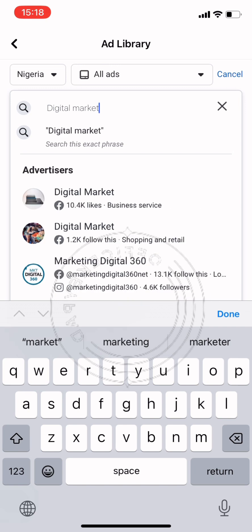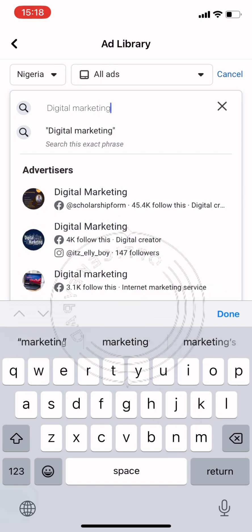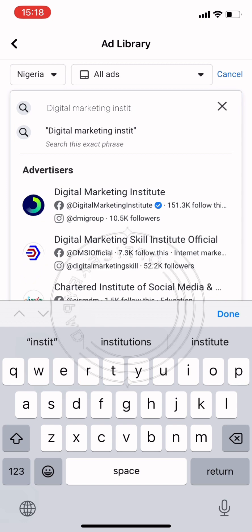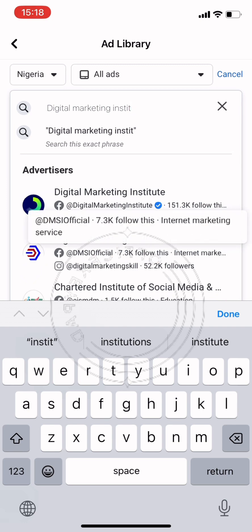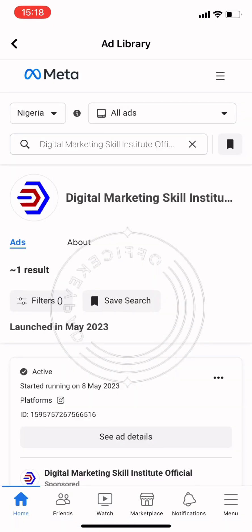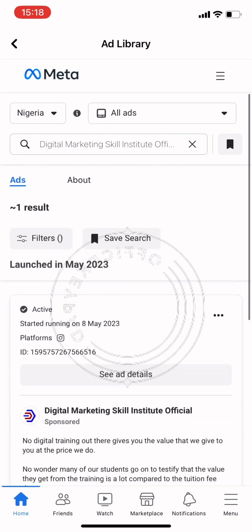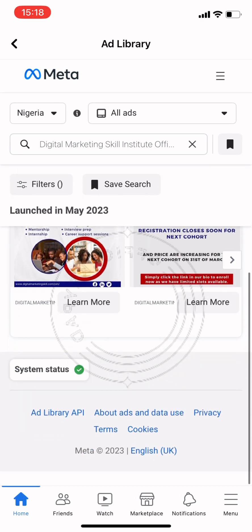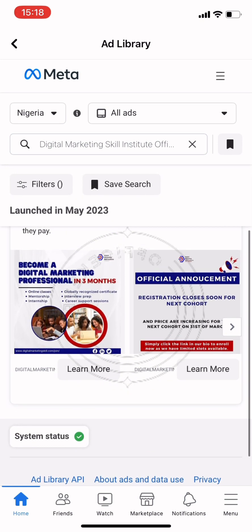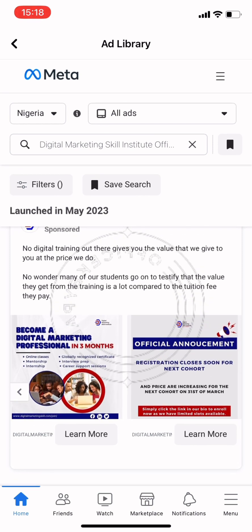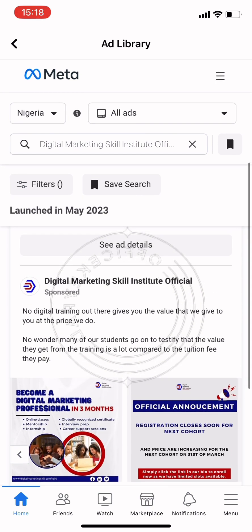Let's go and check 'Digital Marketing Institute'. This is how the page looks — it shows us that this ad is active and it was launched in May 2023.